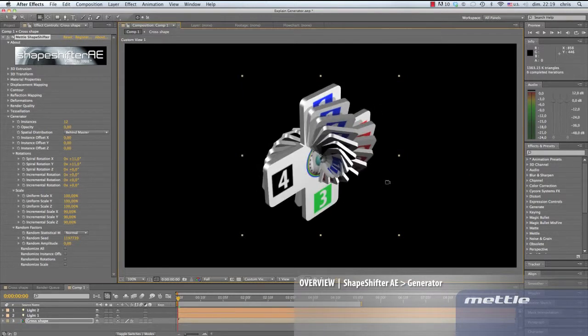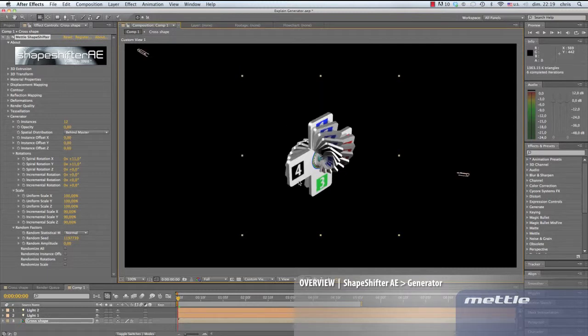At the bottom of the effect stack, we have the generator's random factors. So why do we randomize?